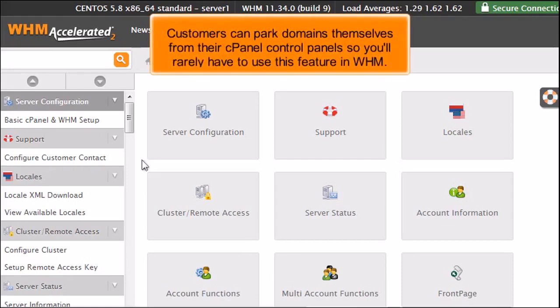Customers can park domains themselves from their cPanel control panels, so you'll rarely have to use this function in WHM.